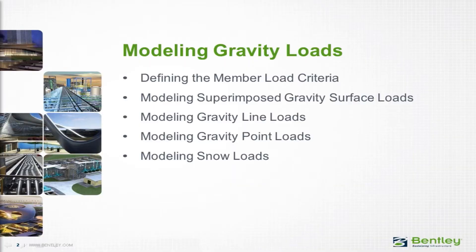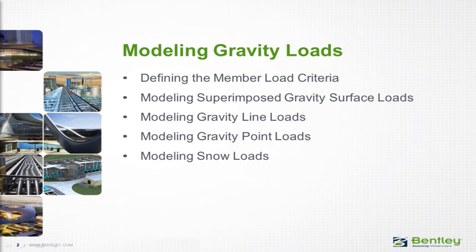Over the next series of videos, you will learn how to model some gravity loads, which will include defining the member load and the self-weight criteria, modeling superimposed gravity surface loads, modeling gravity line and point loads, and also how to model snow loads in the RAM Modeler.